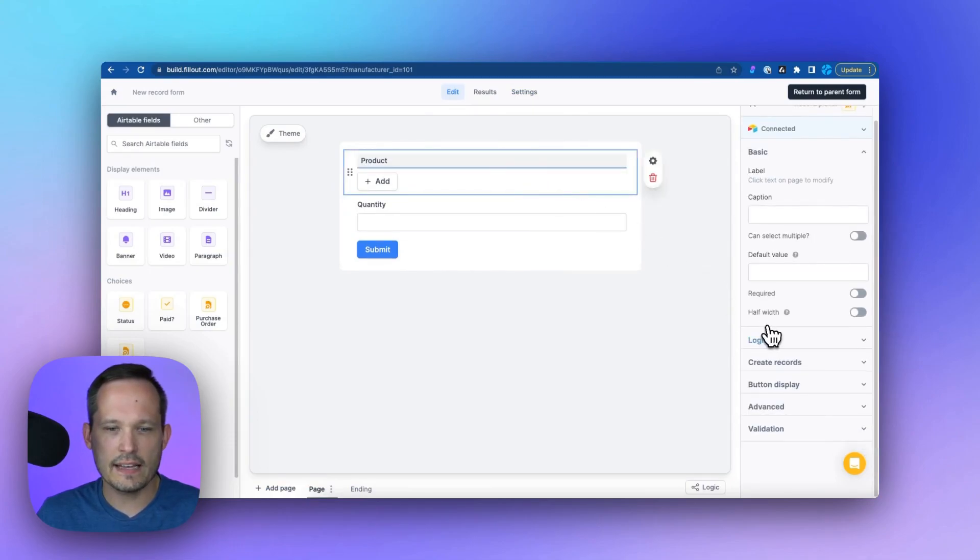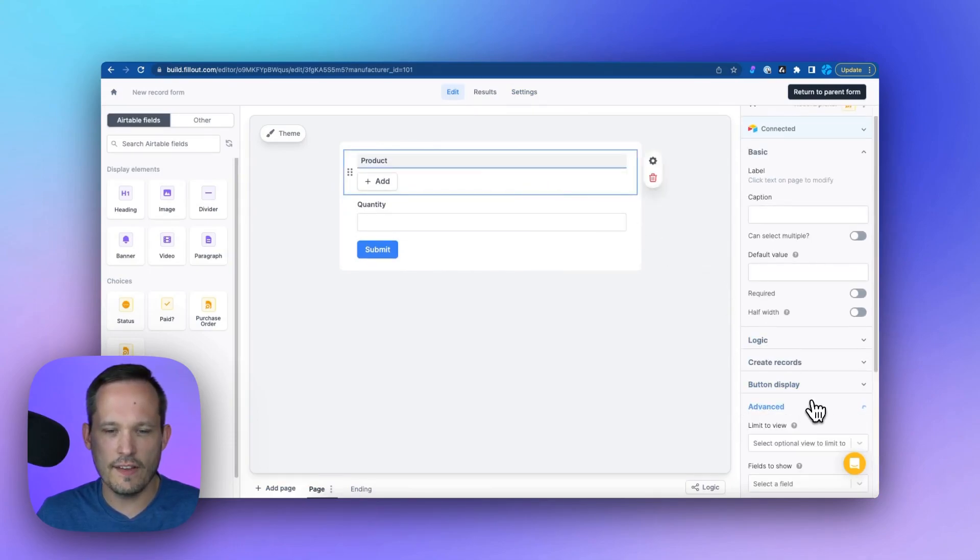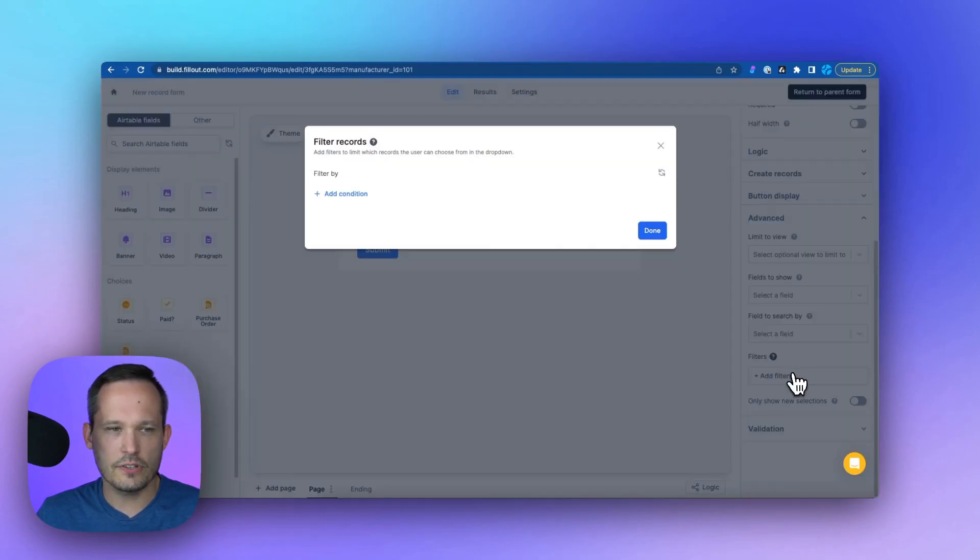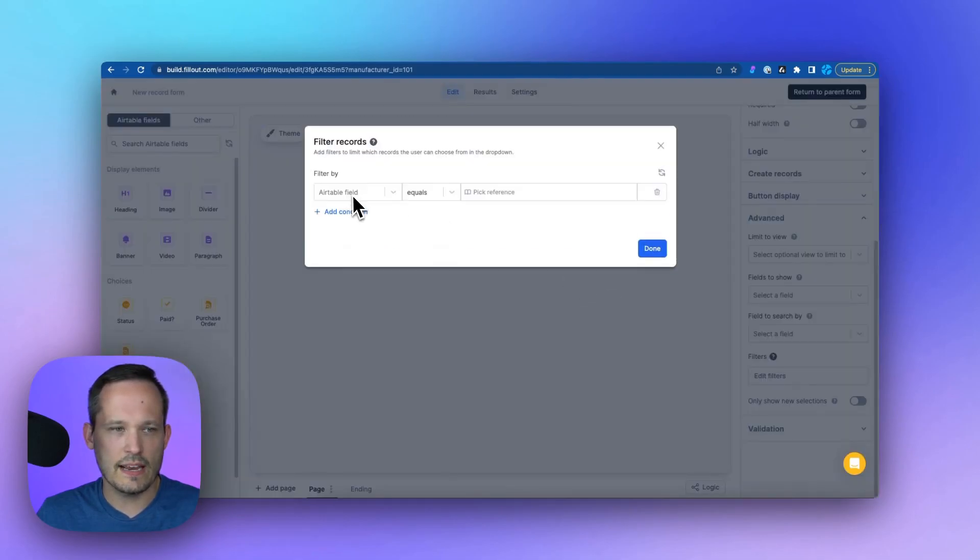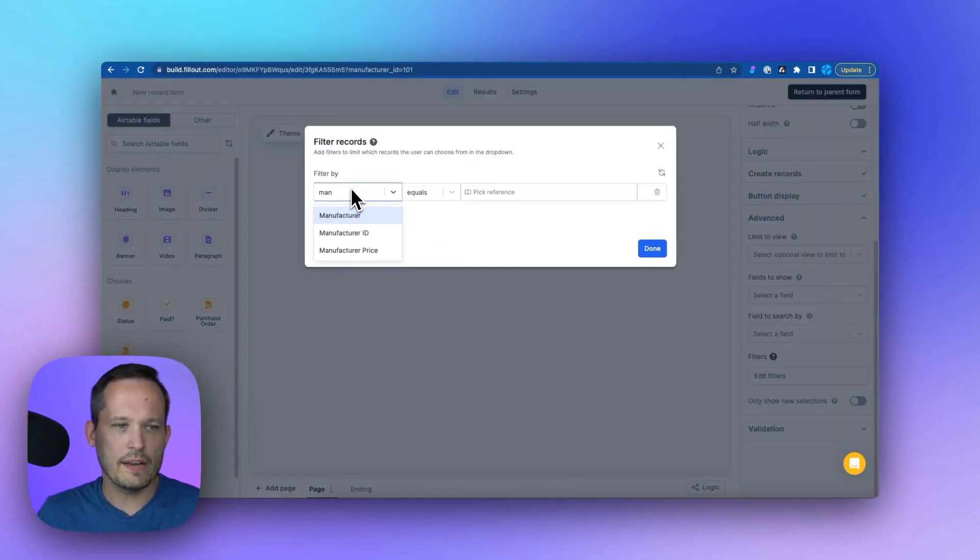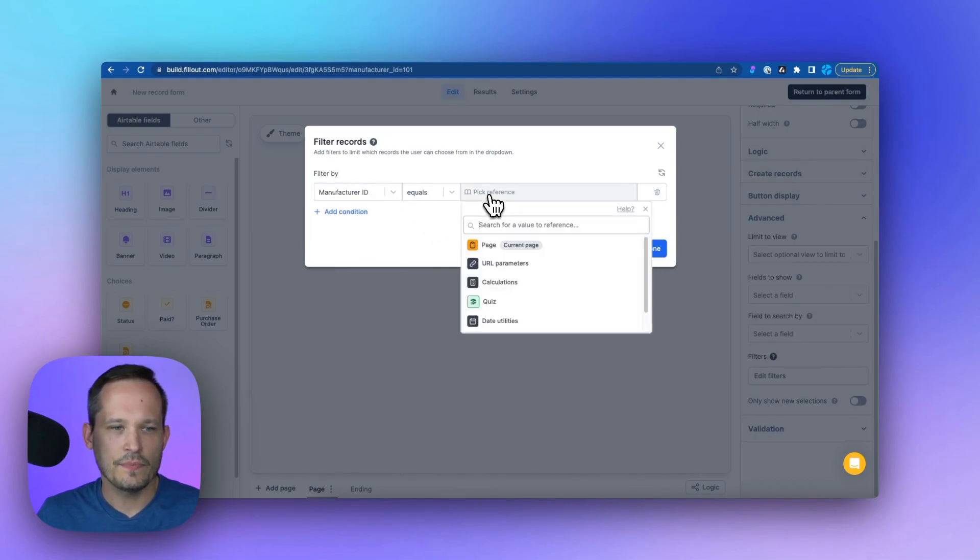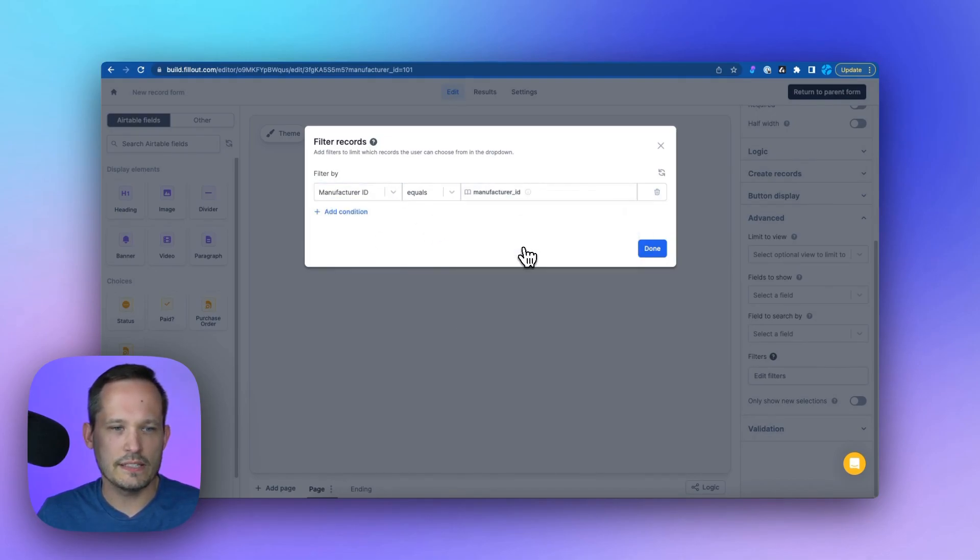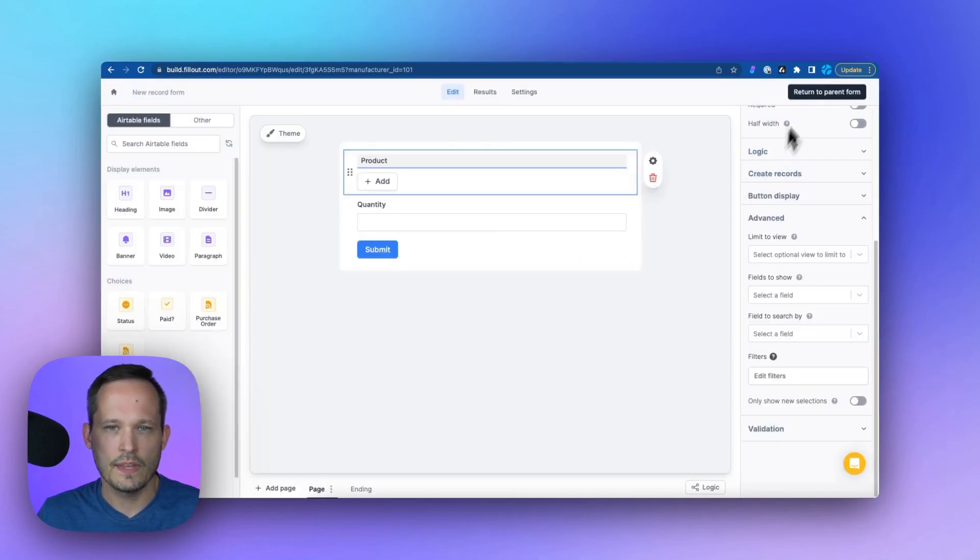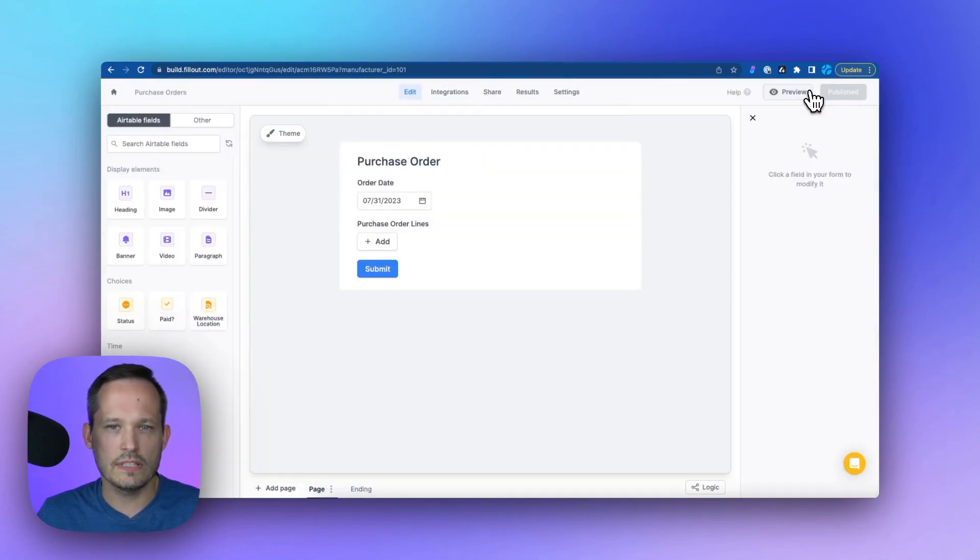And here, let's add some filtering. We can click on advanced and we'll go down to filters and we'll say, hey, we only want to show the products when the manufacturer ID is equal to this URL parameter that we just created the manufacturer ID. And then we'll return to our parent form.